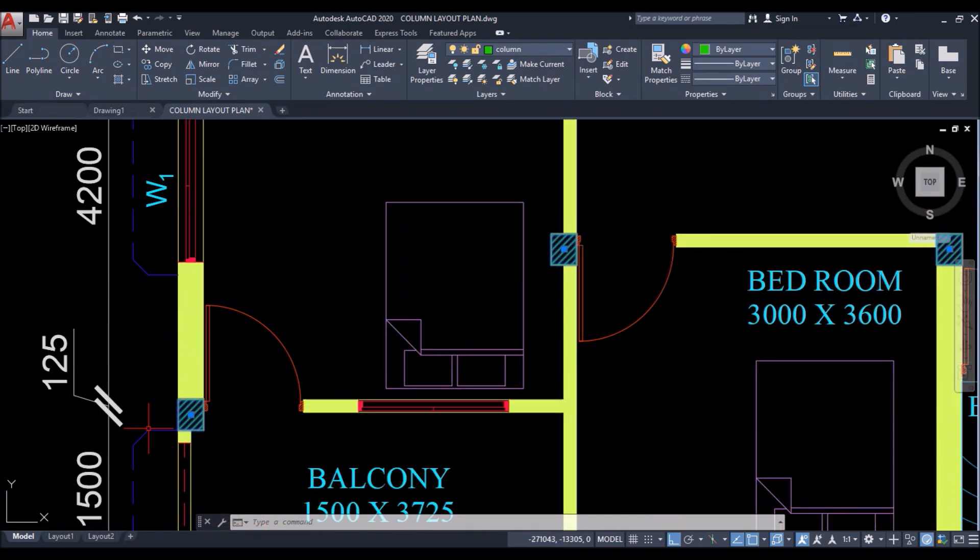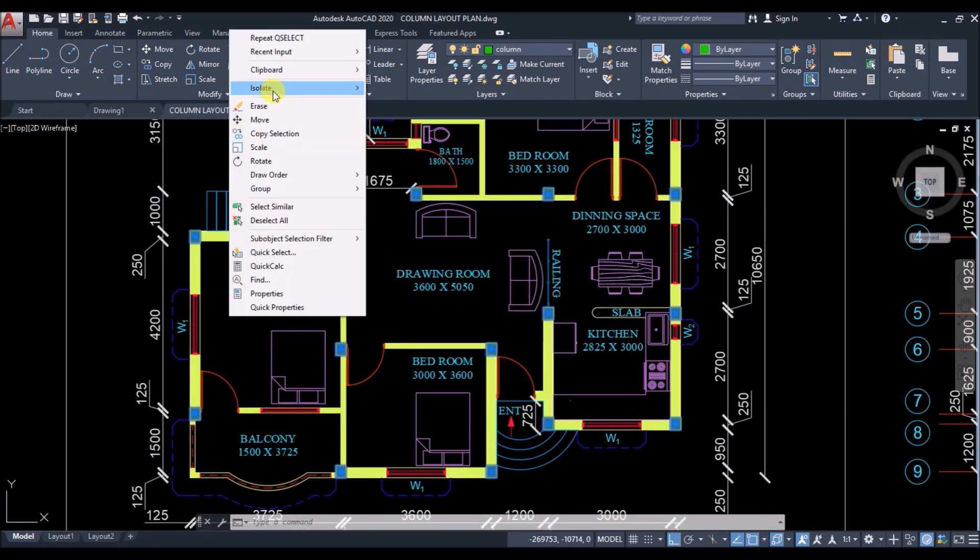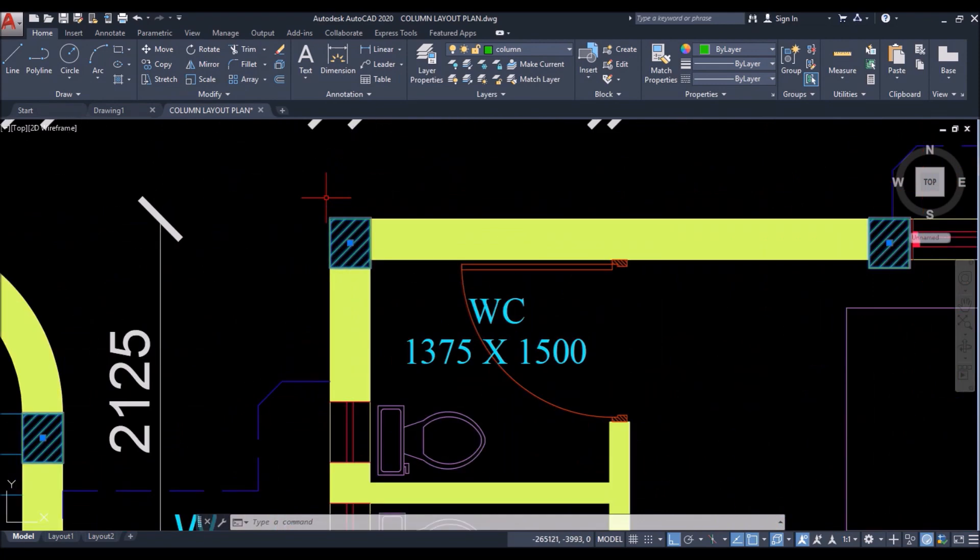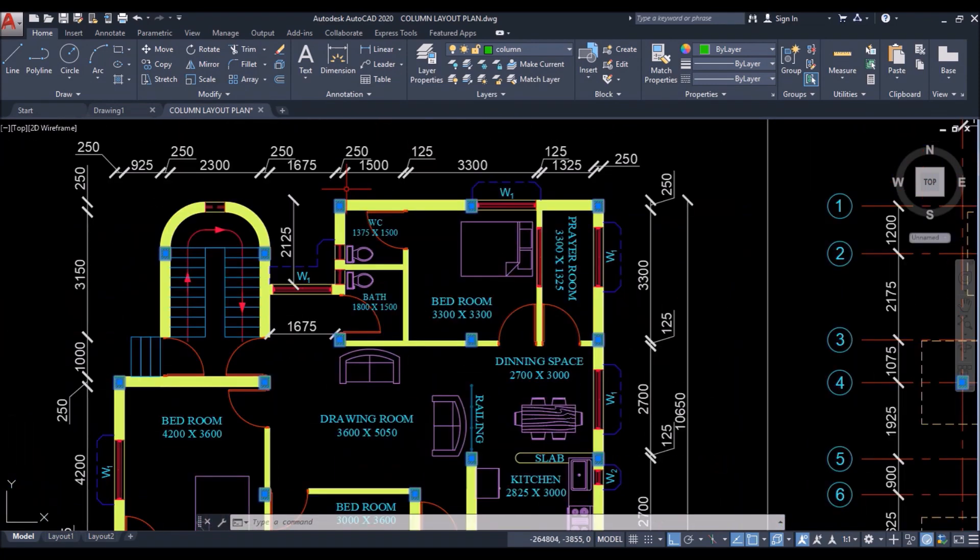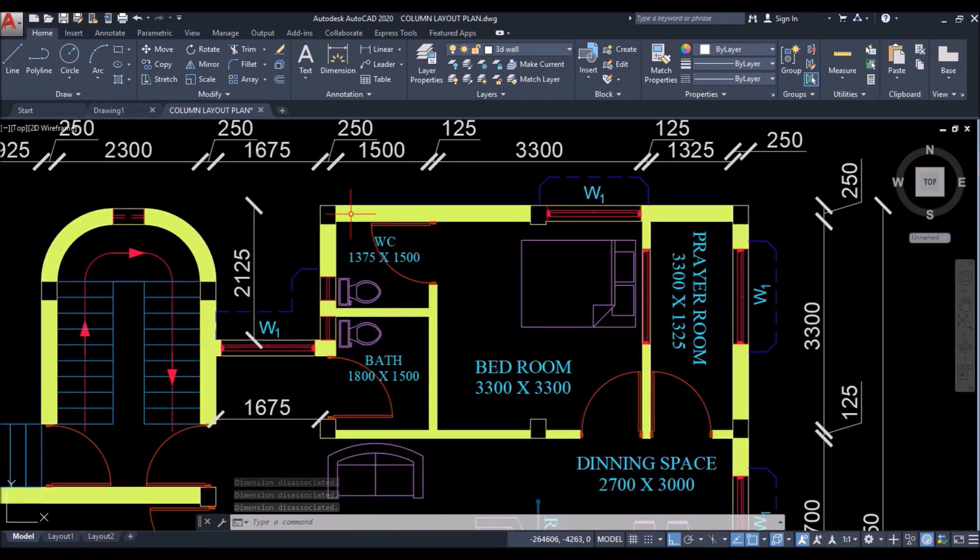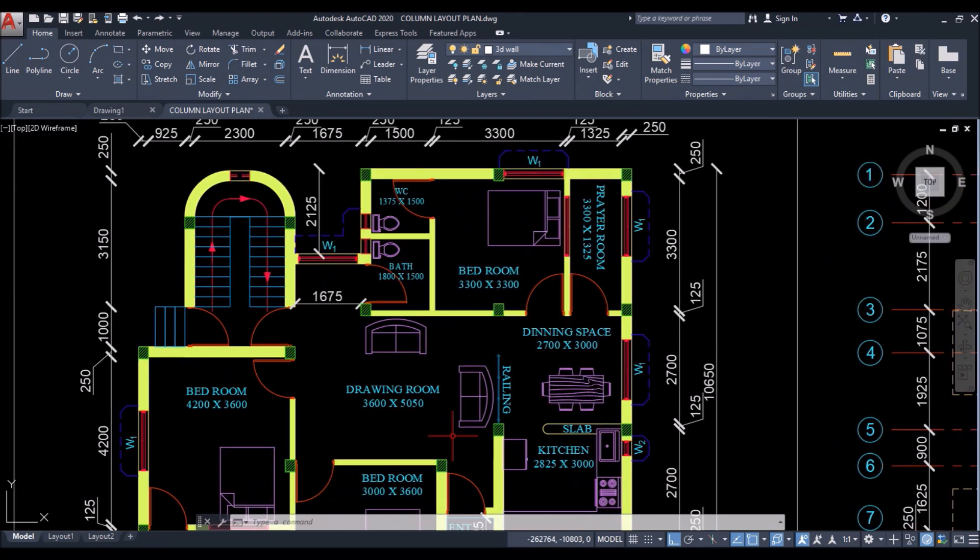So now I can copy it. I can hide all of these at once. I can erase these if I want. So this is how effectively I can select a set of objects from the same family and then use it as per the drawing requirements.